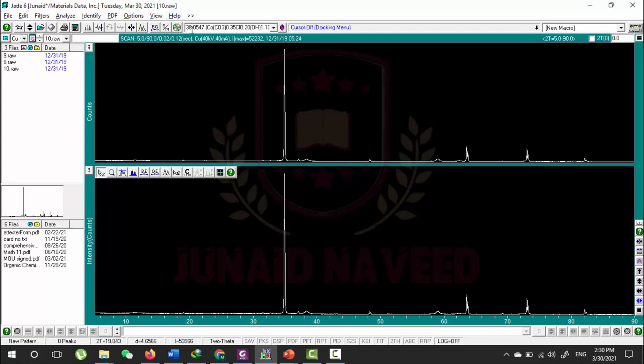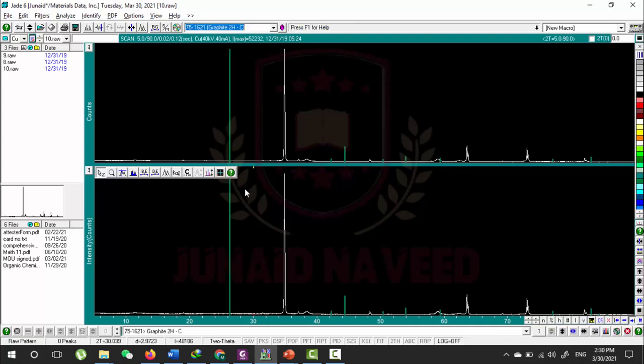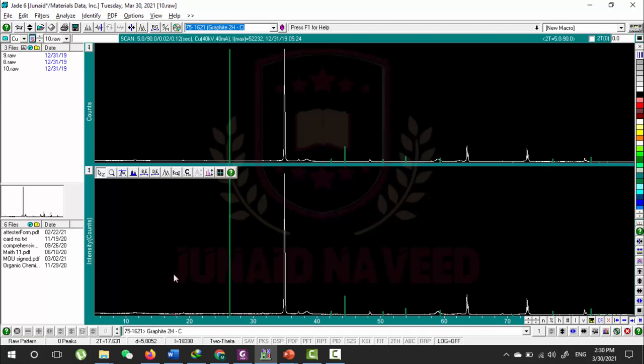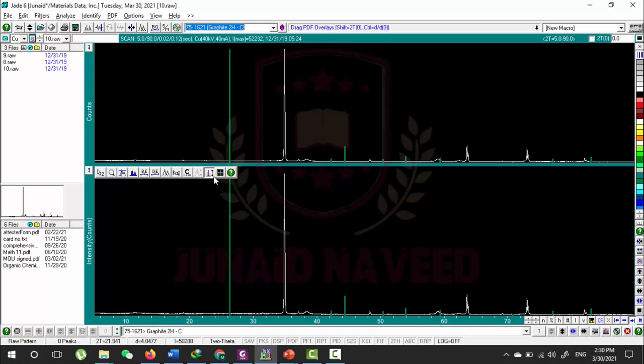Let me first overlay a PDF. For example, this PDF is overlaid. There is no other pattern overlaid to my pattern, so I cannot use this scan overlay button. However, I can use this button and change the intensity of this overlaid PDF.